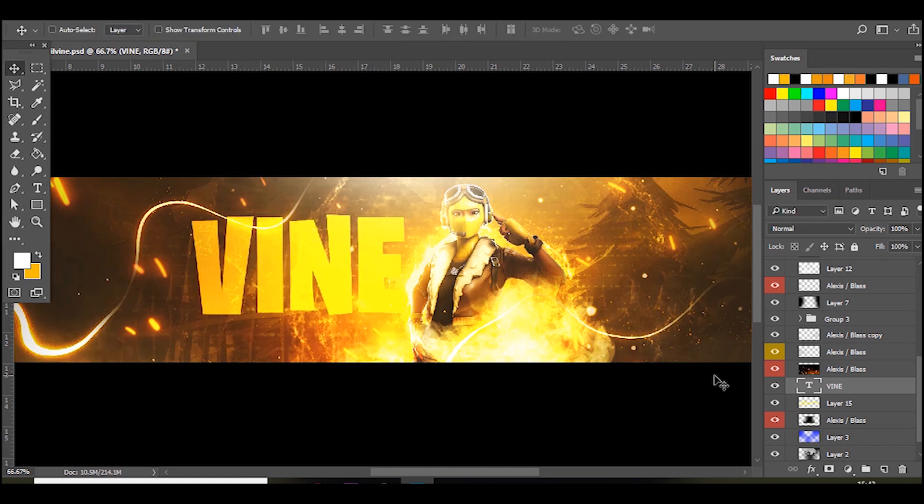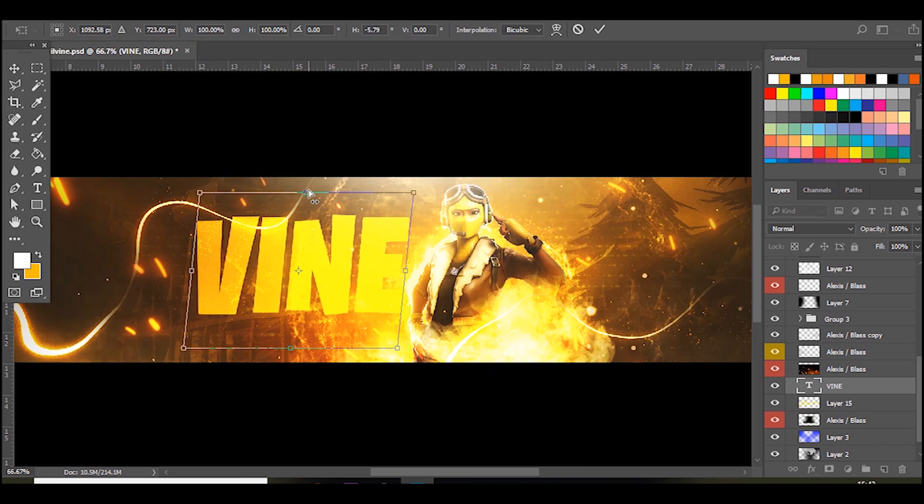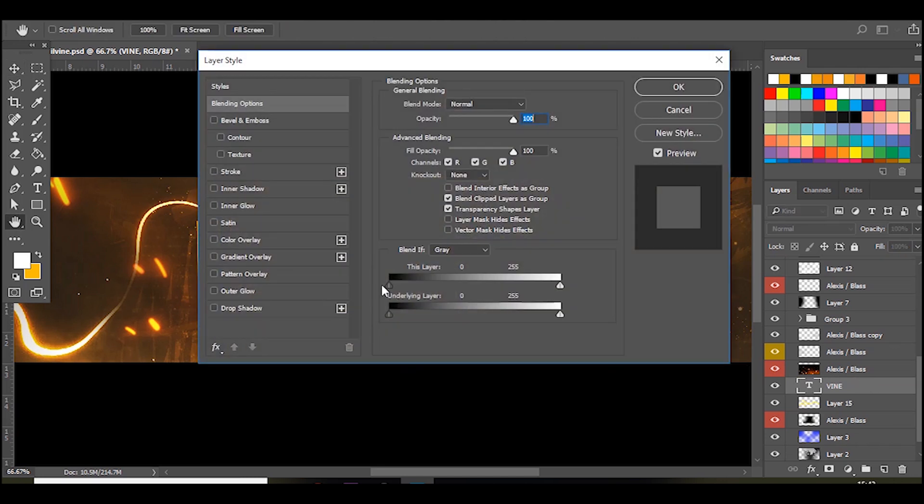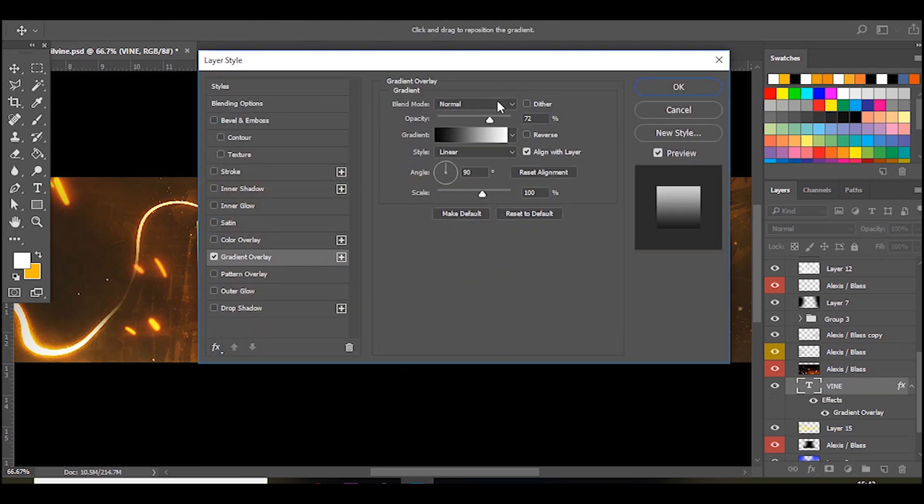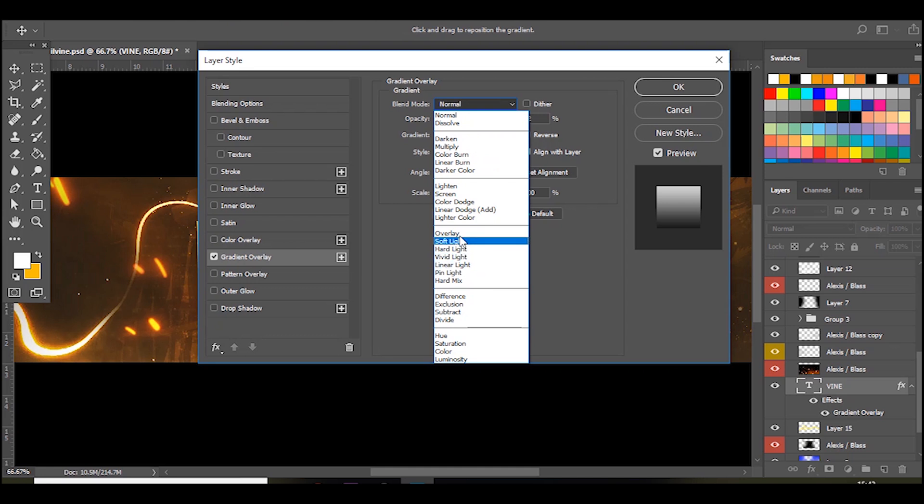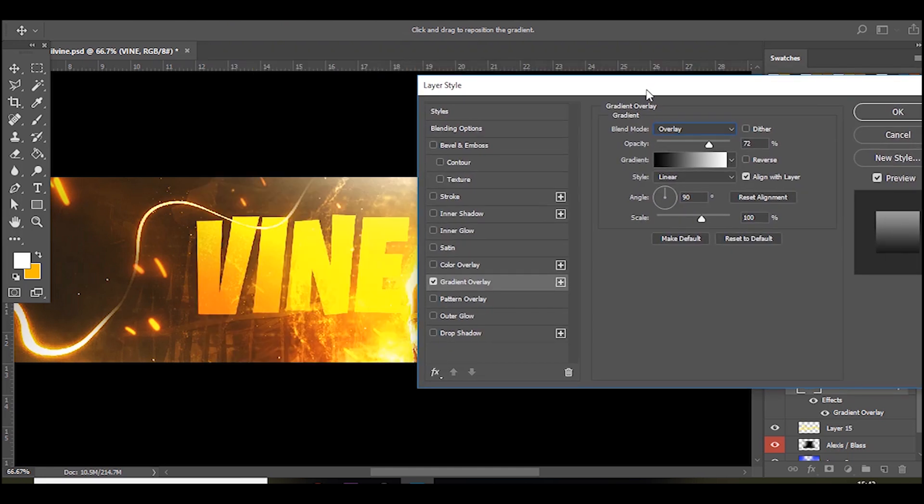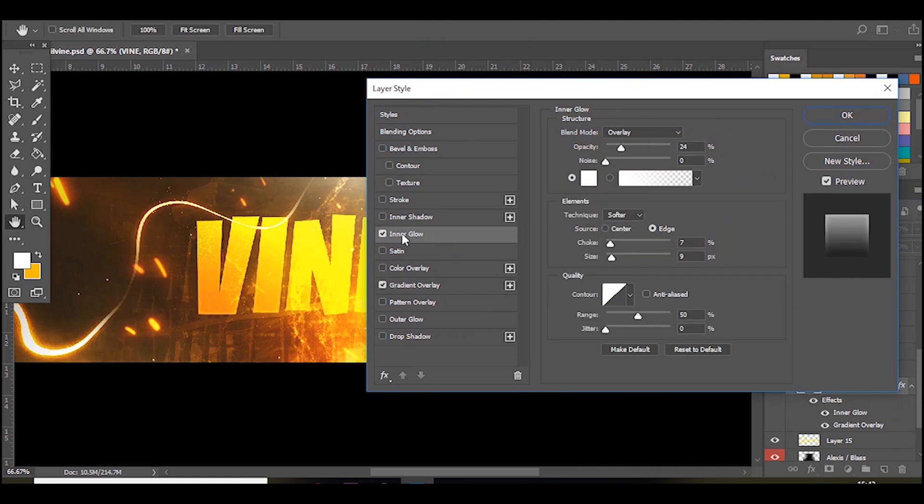I also like to press Ctrl T and then if you hold Ctrl Shift and Alt and drag to the right, it gives it a nice like slant effect. So the next thing, if you just double click on the layer, go to gradient overlay, set that to overlay and bring down the opacity a little bit. Make sure the angle is on 90 and then add an inner glow.